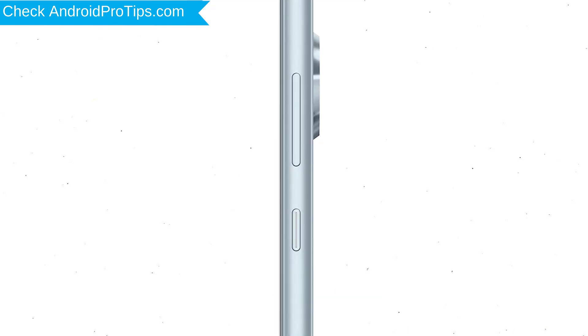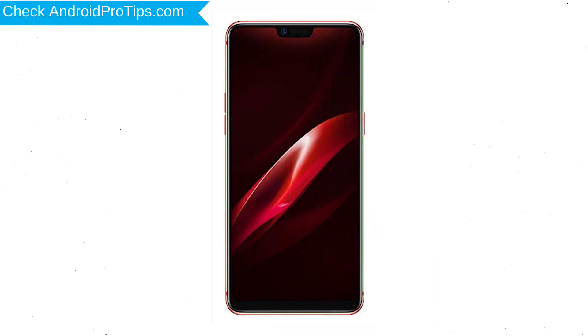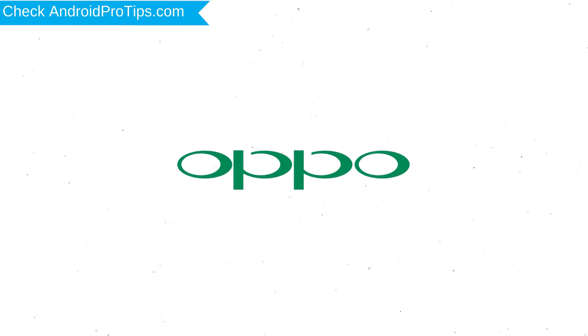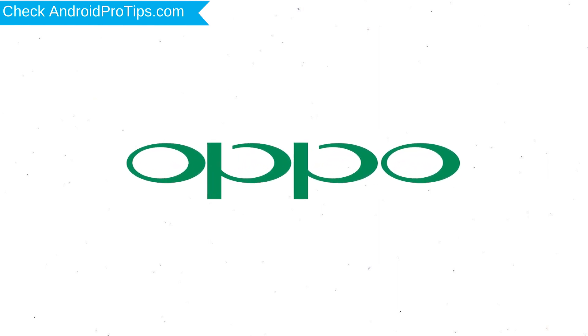Power off your mobile by holding the power button. Next, press and hold the volume down button and power button. Release both buttons when you see a logo.